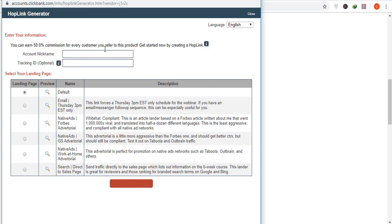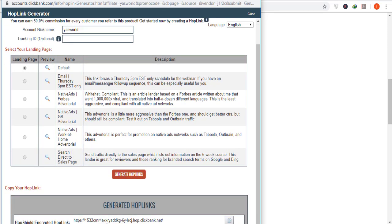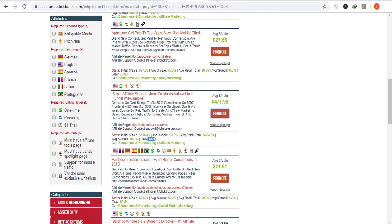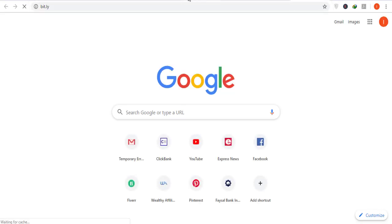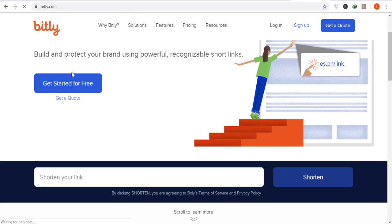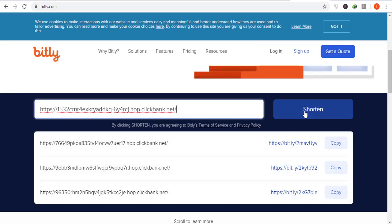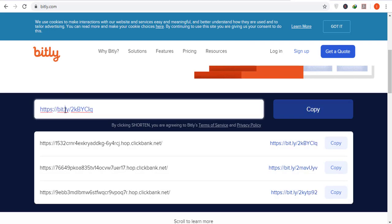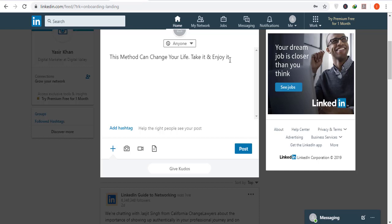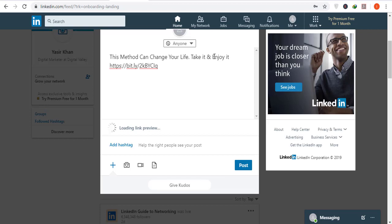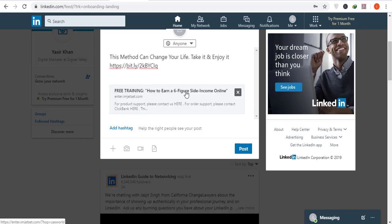Take your affiliate link from ClickBank by clicking 'Promote' after logging in — you'll see your account nickname. Select a landing page and generate your hop link. Because the ClickBank link looks ugly, move to bit.ly, paste the link, and click 'Shorten.' Copy that shortened link and add it to your LinkedIn post. You'll see a preview of the page appear in the post, making it look professional. Then add three to five relevant hashtags.